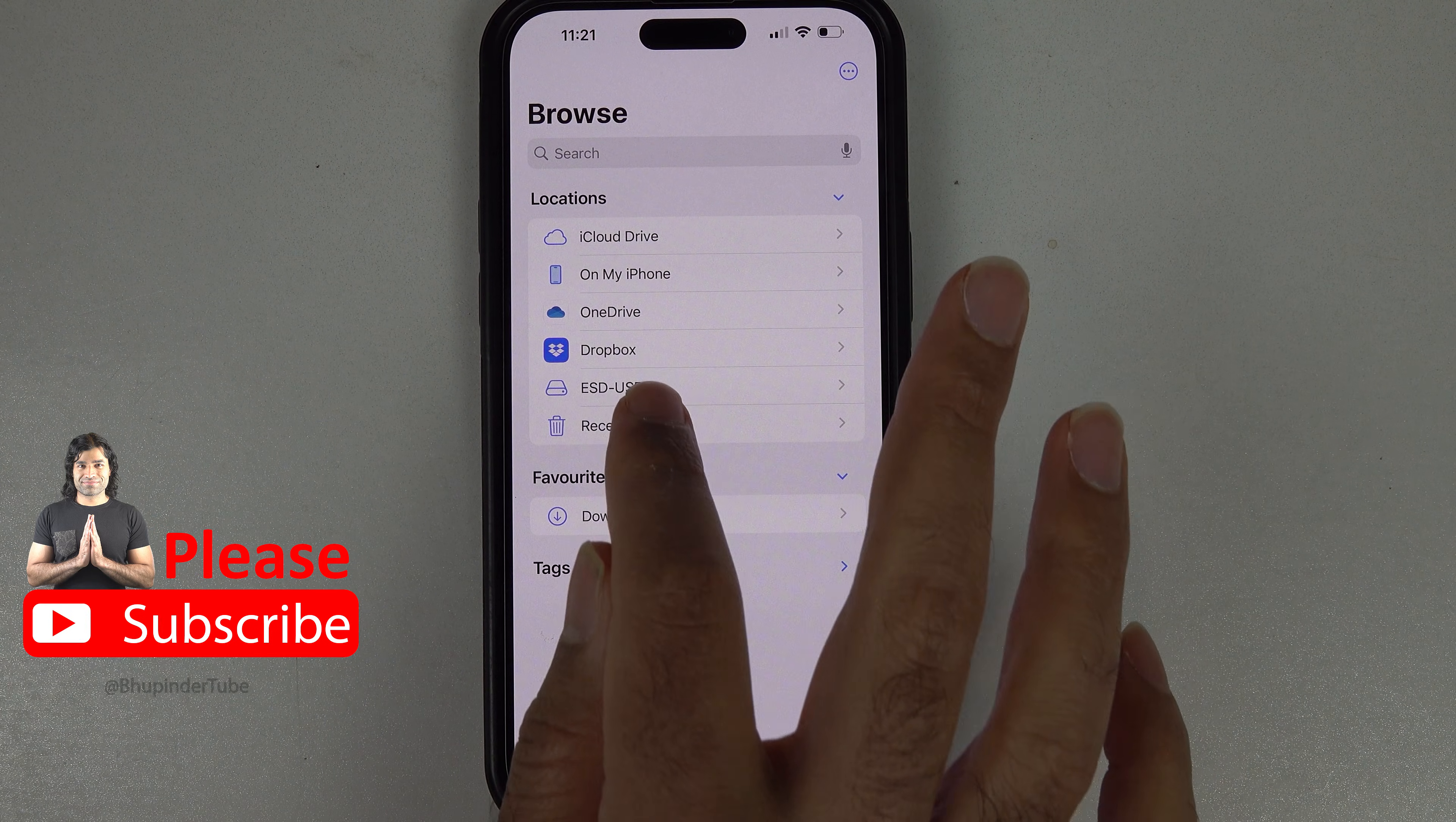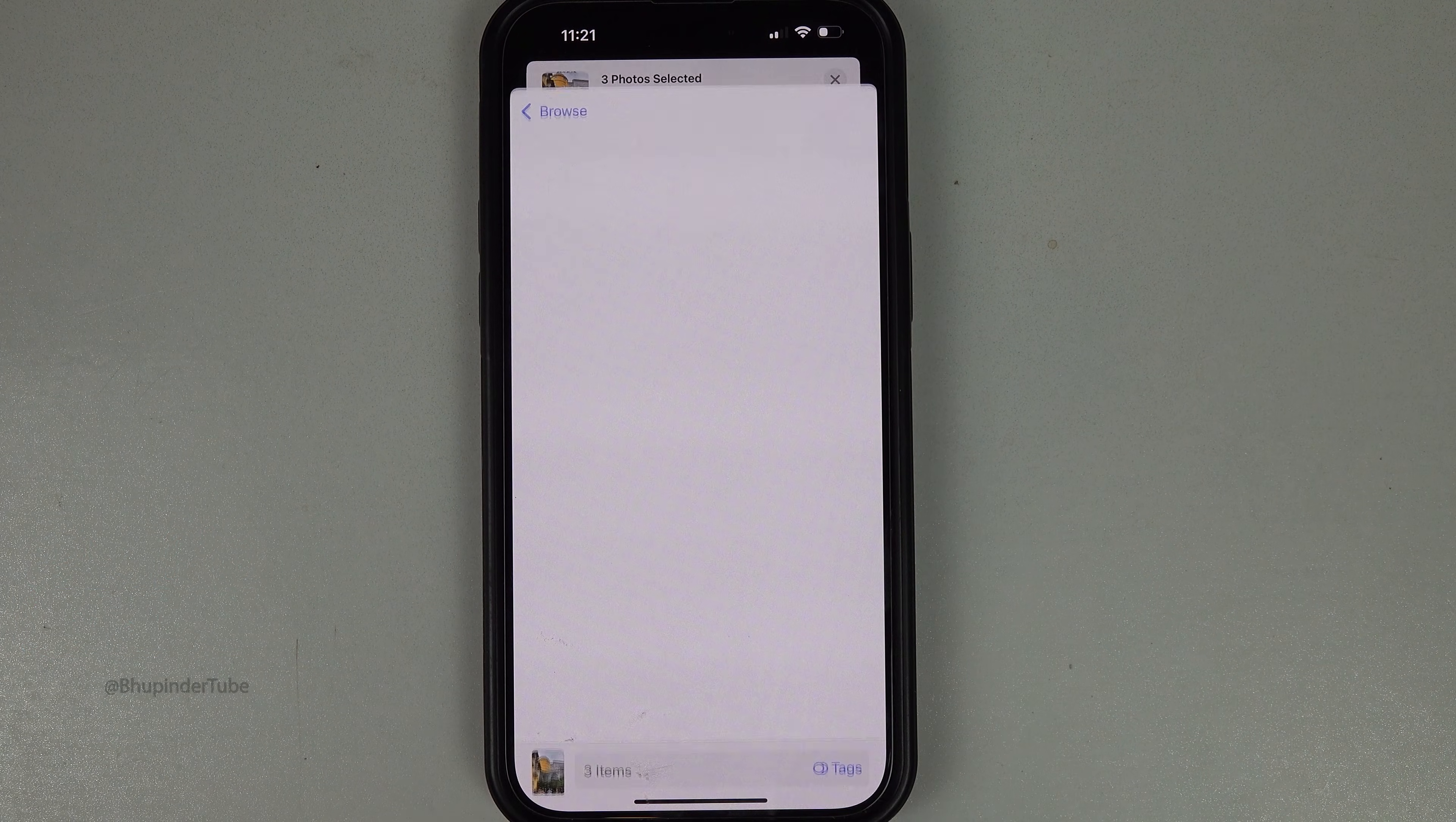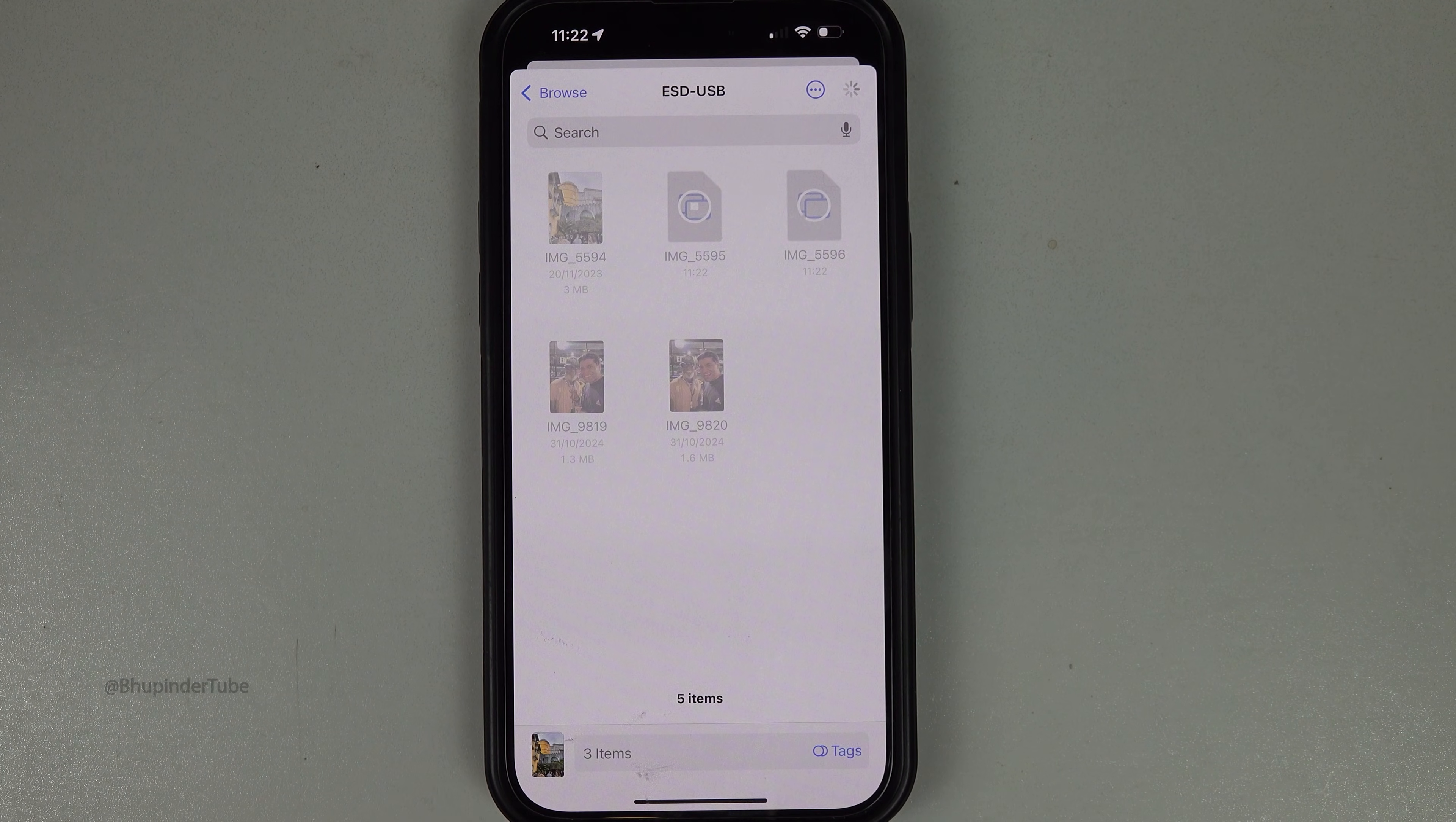And now you can open your USB flash drive, or you could go to your Photos app, select any number of photos and videos, and then save them to your USB flash drive. In this way, you can save storage on your iPhone.